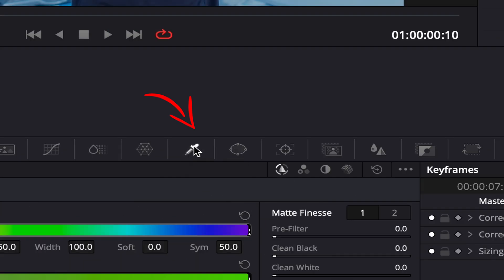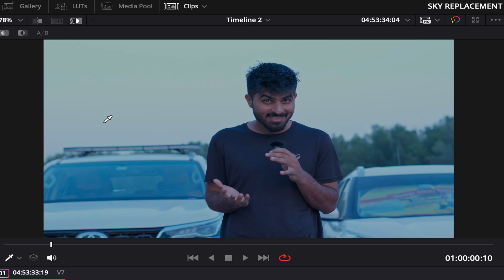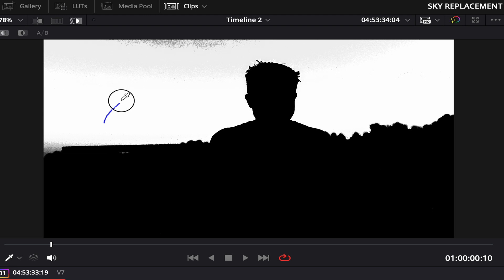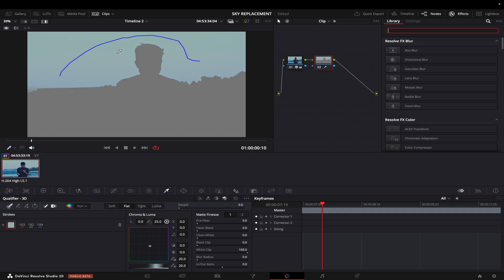Then you go to Qualifier, go to the 3D option, and what I will do is I will just grab like this. Now as my sky is being masked out, I will go to Effects and search for sky replacement.